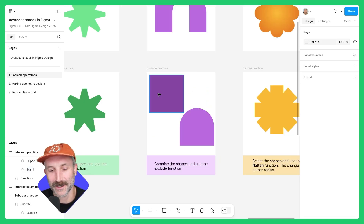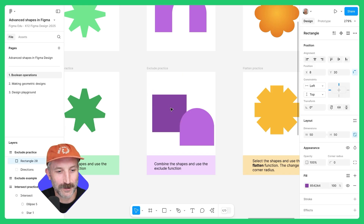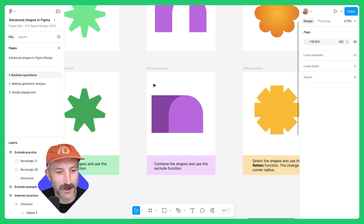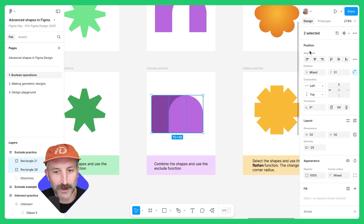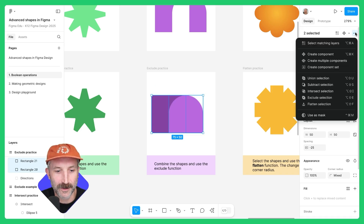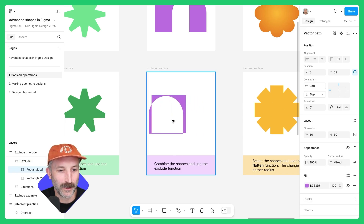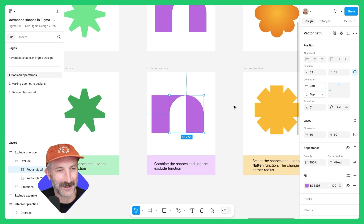For this one, let's practice excluding. Bring this down here, snap these together just like so. Left-click over both of them, go up here to the top panel, and click on Exclude. Just like the other ones, I can double-click, move things around, and that's looking pretty great.